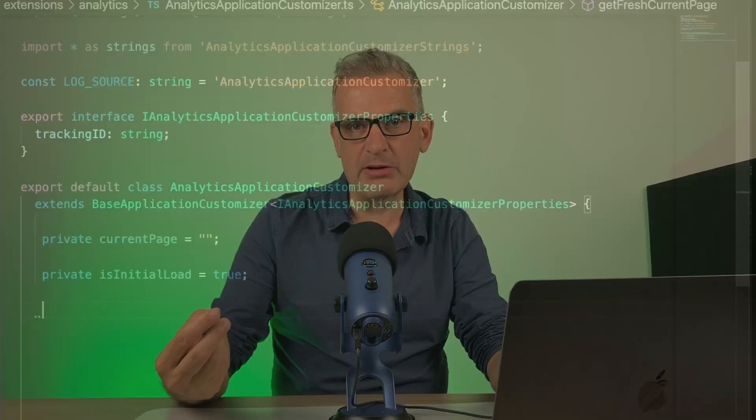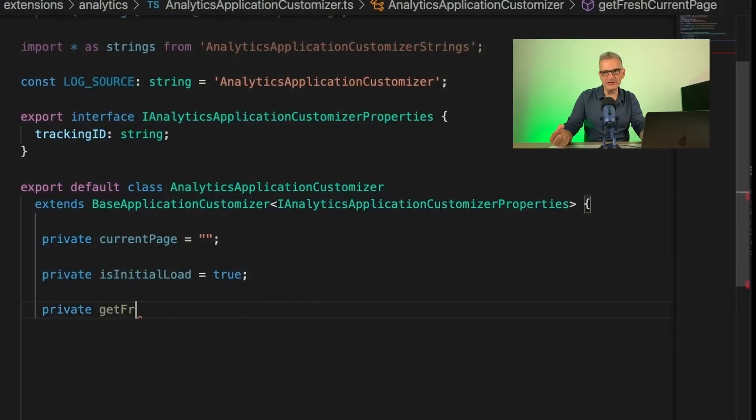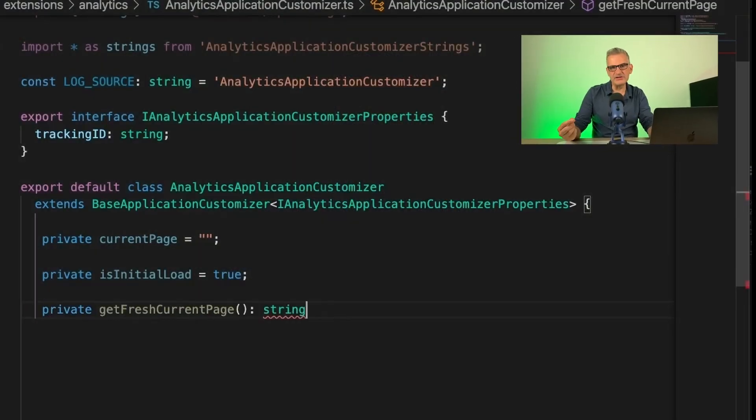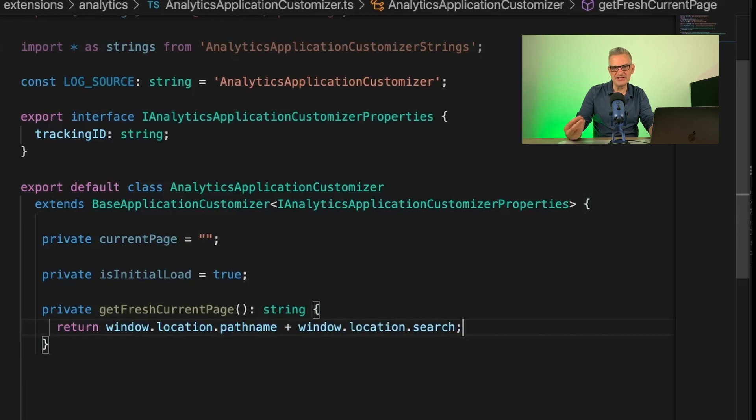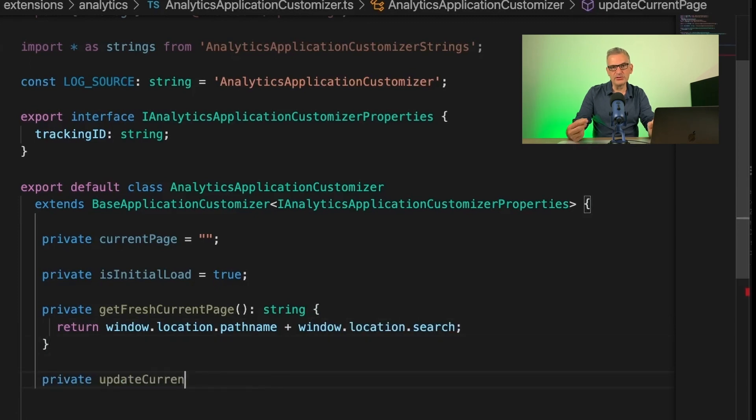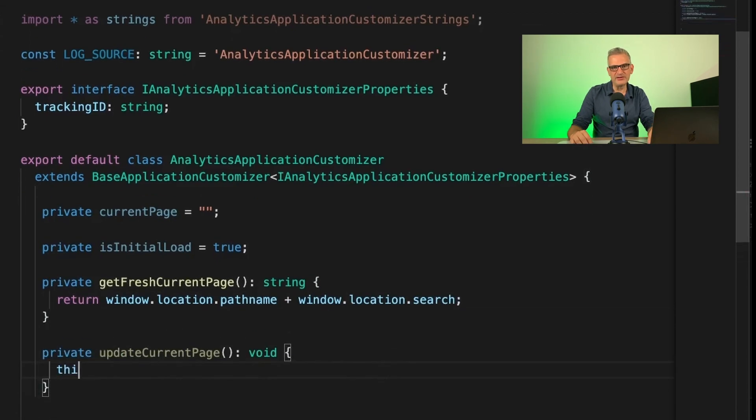So we need to start with a couple of functions in our code. The first one we need is to get the current page and the path to it, and we're going to call that function getFreshCurrentPage. So it knows wherever it is to get that page. And we're going to store the result of that in our local private variable.